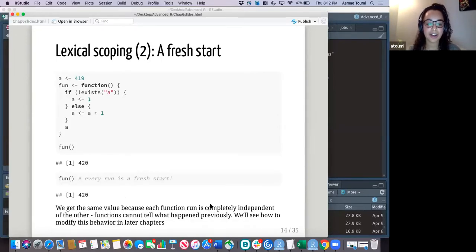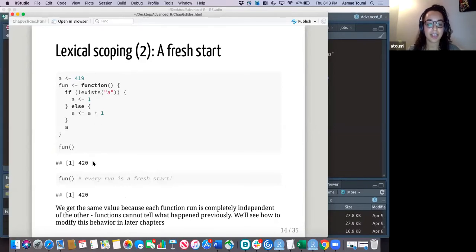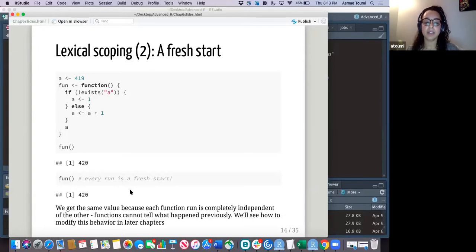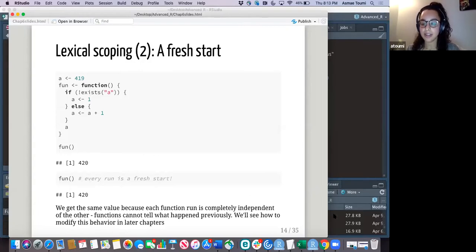The second rule is what's called a fresh start. If A doesn't exist, give it one; or else if it does, just add one to it. So it returned 420, which is 419 plus one as expected, because it does exist. And if you run it again, you get the same thing — because each function run is completely independent of the other. Functions have no way of telling what happened before. This is a behavior you might want to modify, and Hadley tells us how in later chapters.